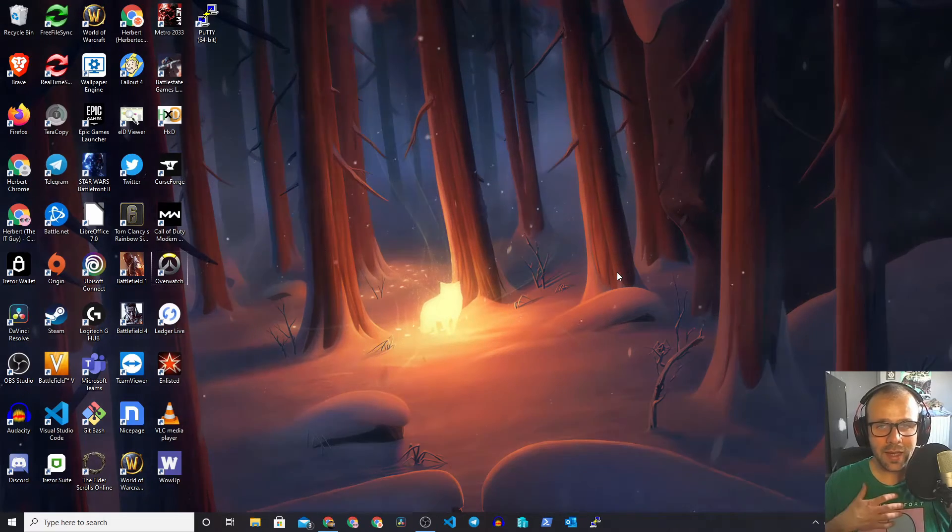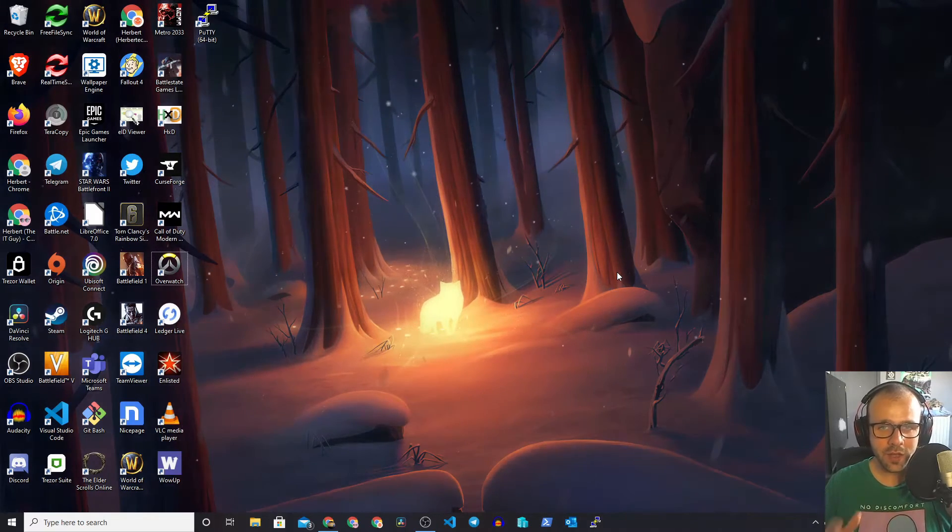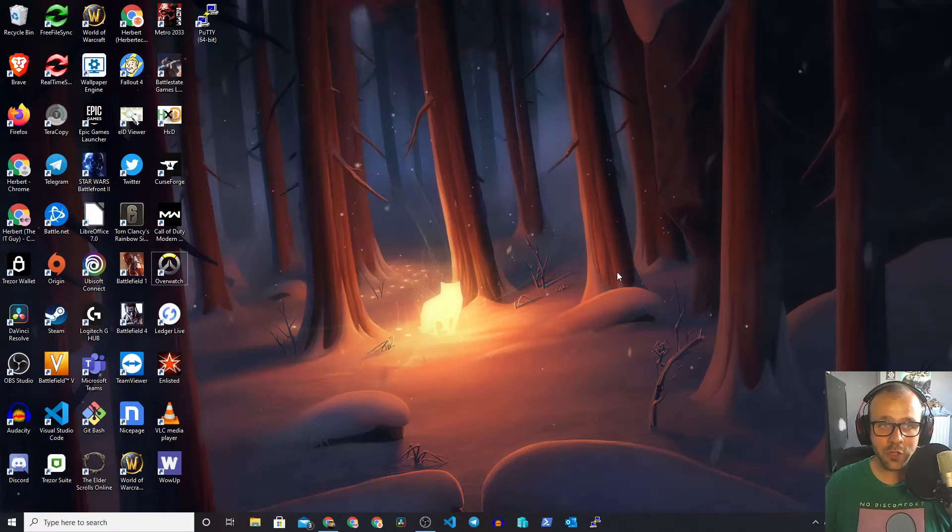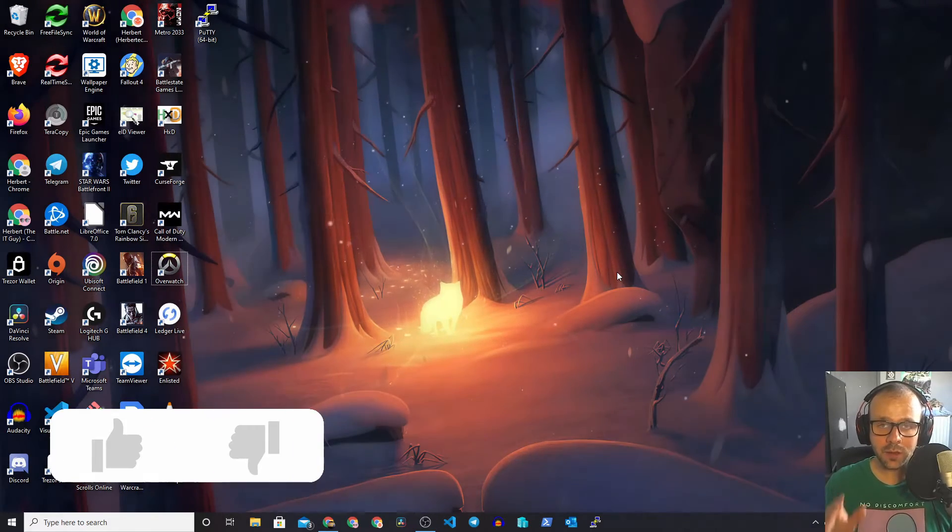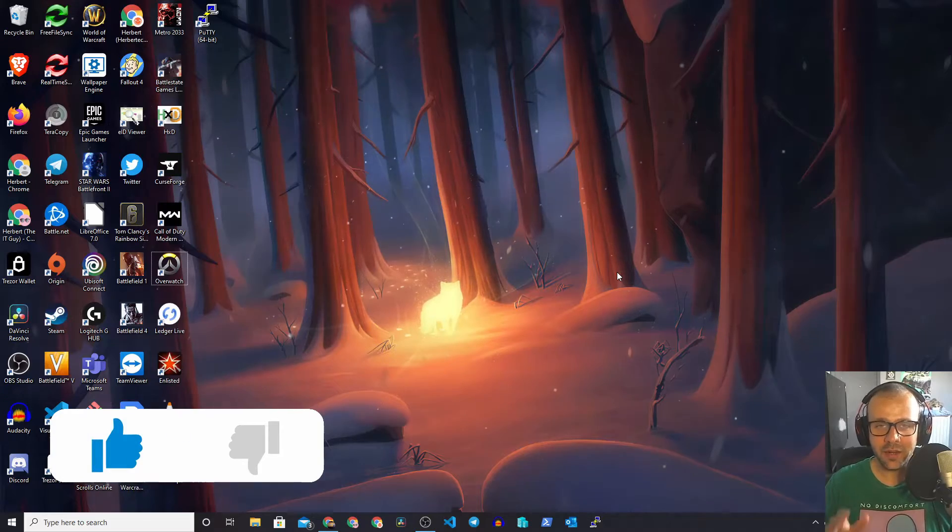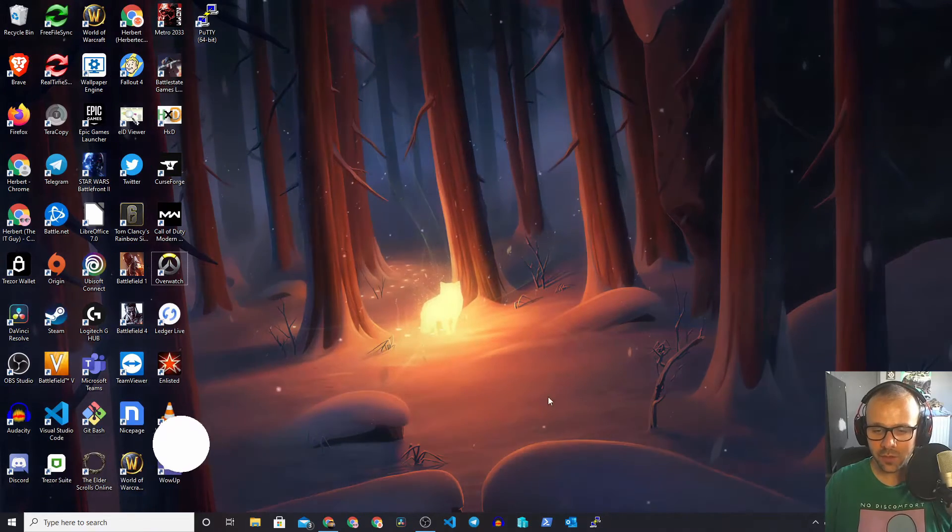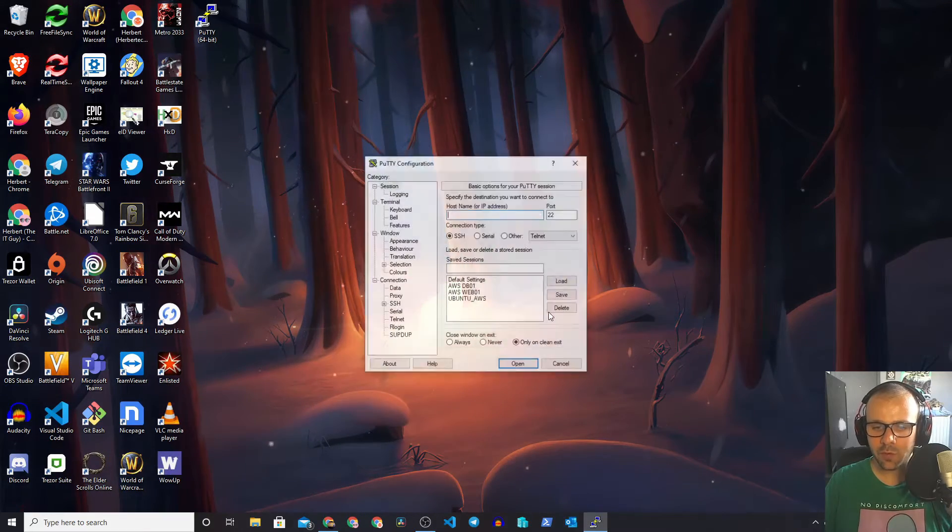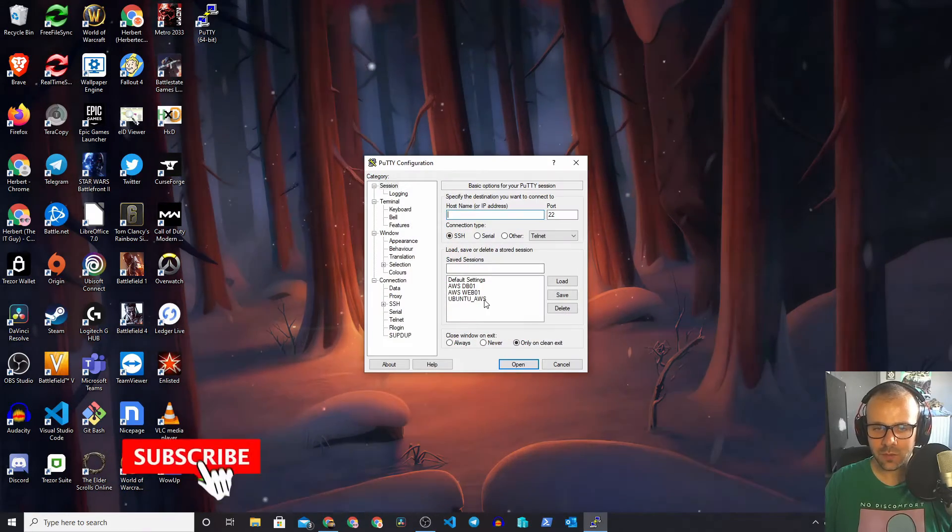Hello and welcome everybody. I am Herbert and today we're going to be changing the message of the day in Ubuntu. Now let's open up our Ubuntu instance right away.